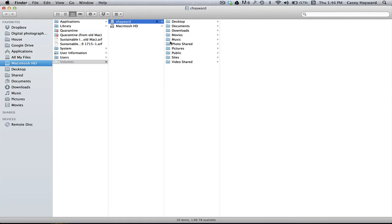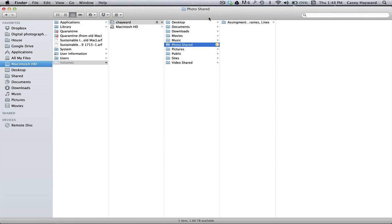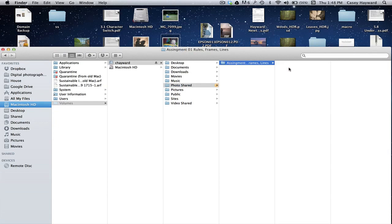Here you'll find a folder called Photo Shared, shown here in orange. Inside that, you'll find a folder for this particular shooting assignment, which is 001 Rules, Frames, and Lines.